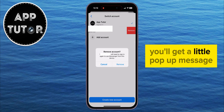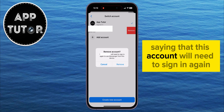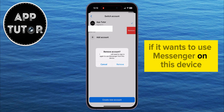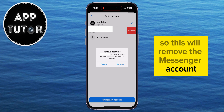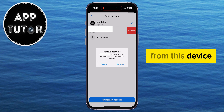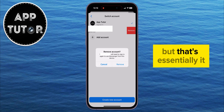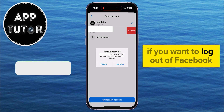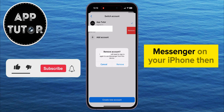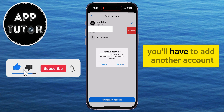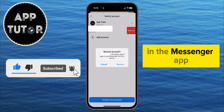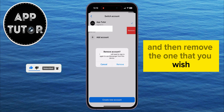You'll get a little pop-up message saying that this account will need to sign in again if it wants to use Messenger on this device. This will remove the Messenger account from this device and log you out of that specific account. If you want to log out of Facebook Messenger on your iPhone, you'll have to add another account in the Messenger app and then remove the one that you wish.